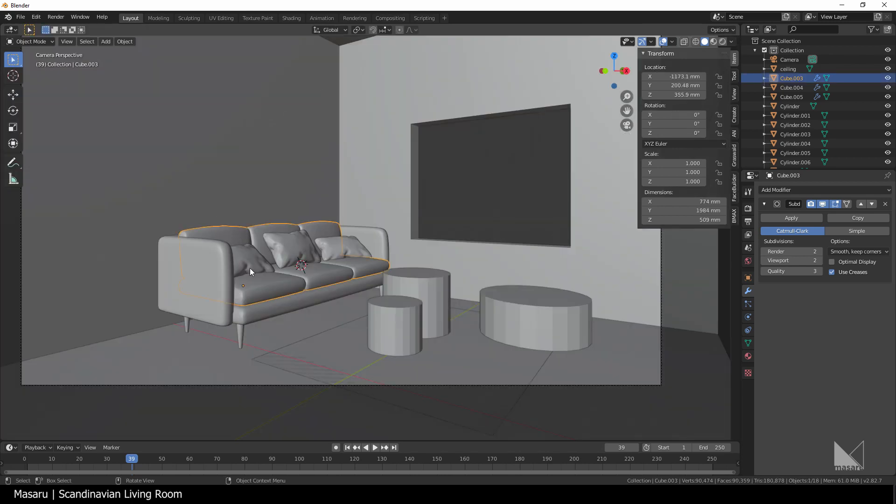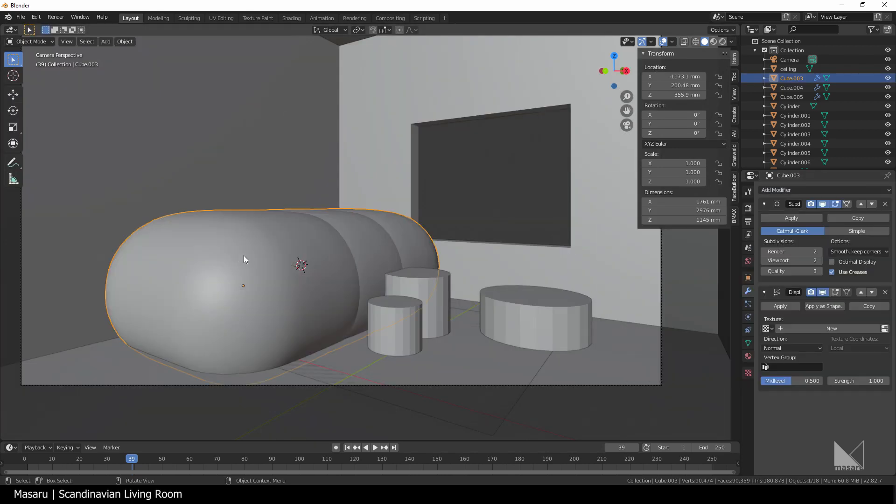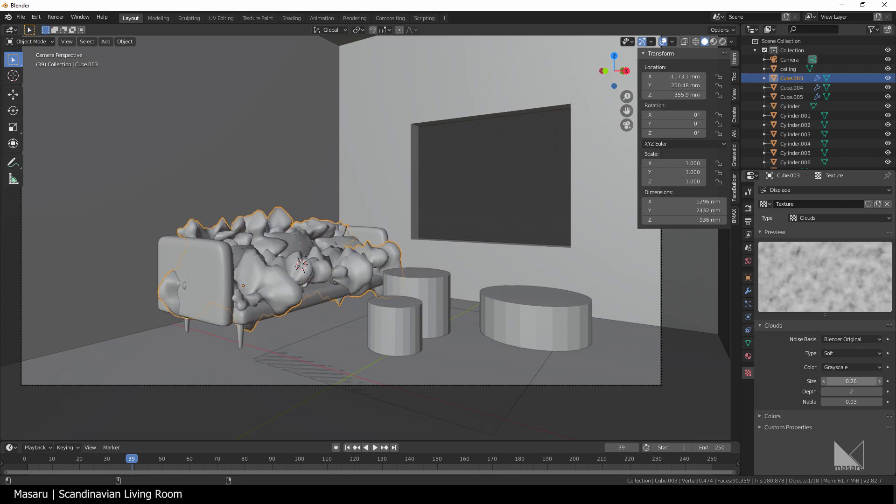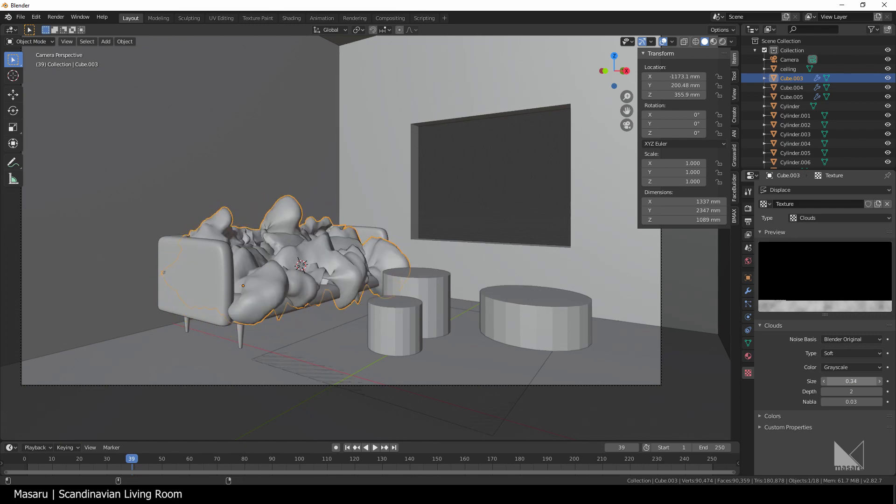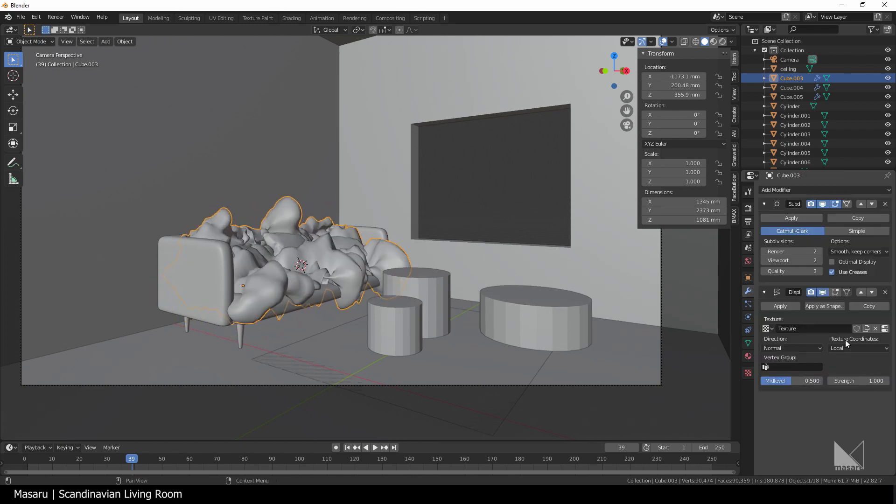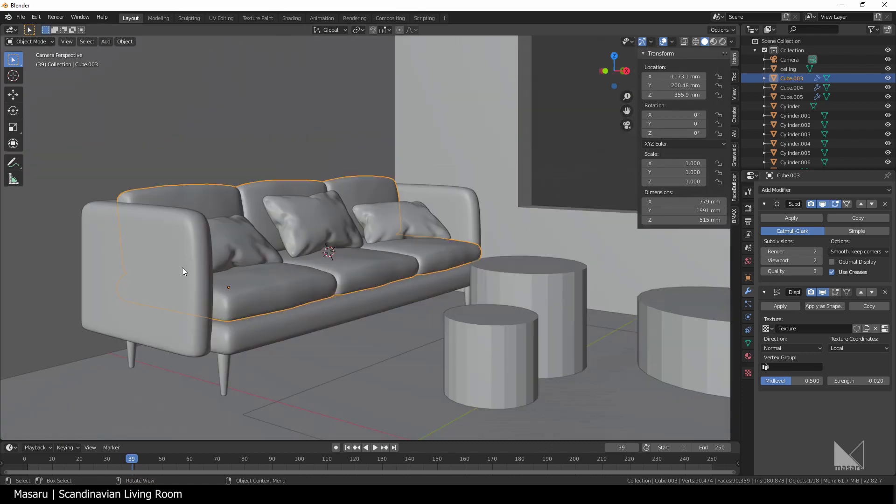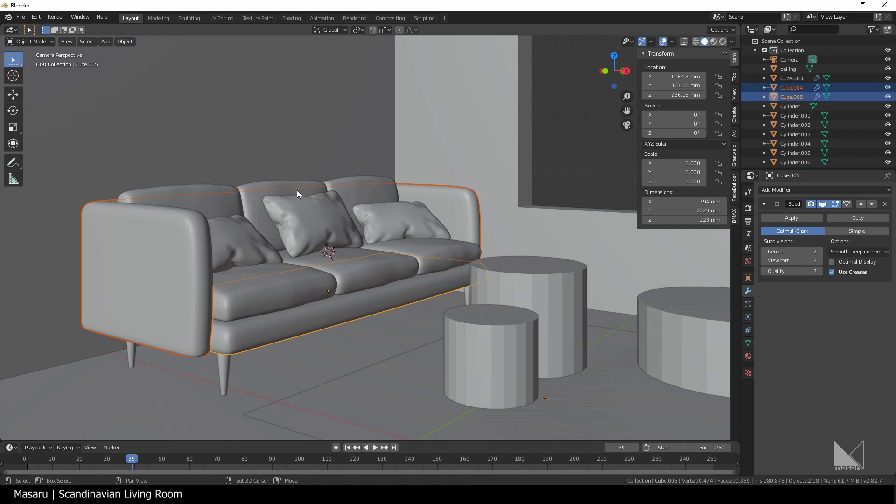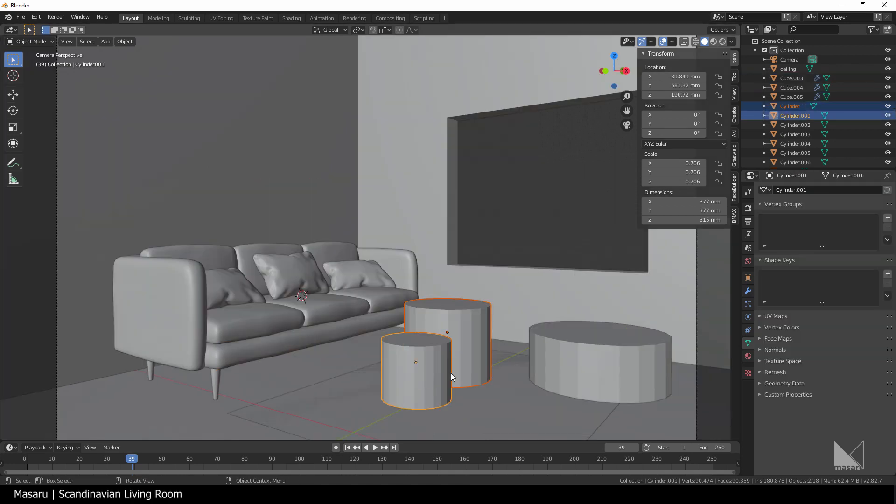For the sake of realism, I also had a displace modifier with a cloud texture. I increase the size a little and then decrease the strength. I'd apply the same modifiers to other parts by selecting all of them, then select the cushion and hit Ctrl L, select modifiers. Okay that's for the sofa, let's continue to other furniture.